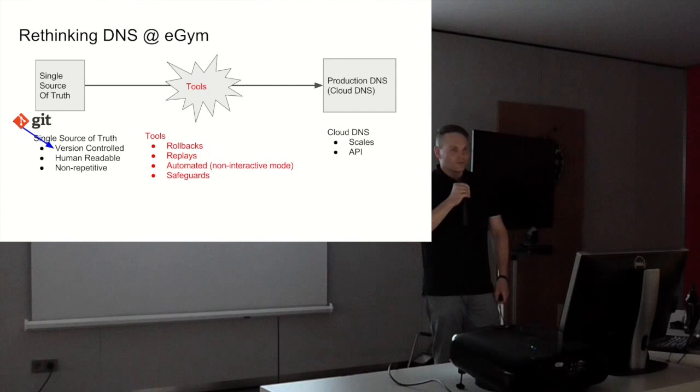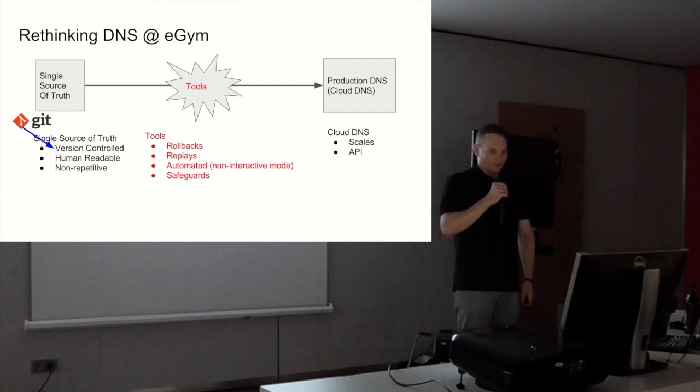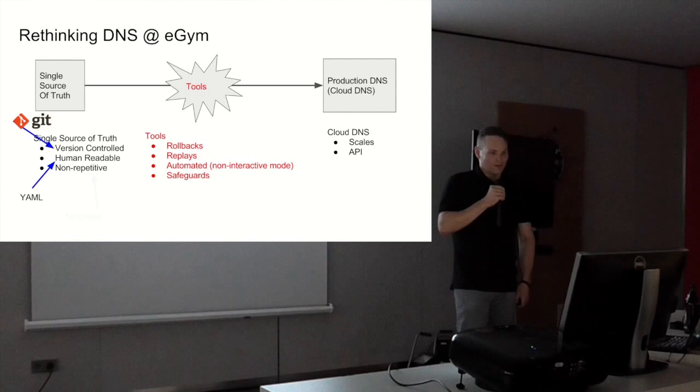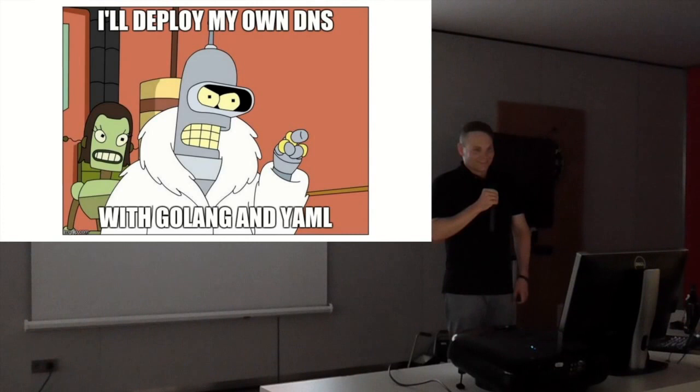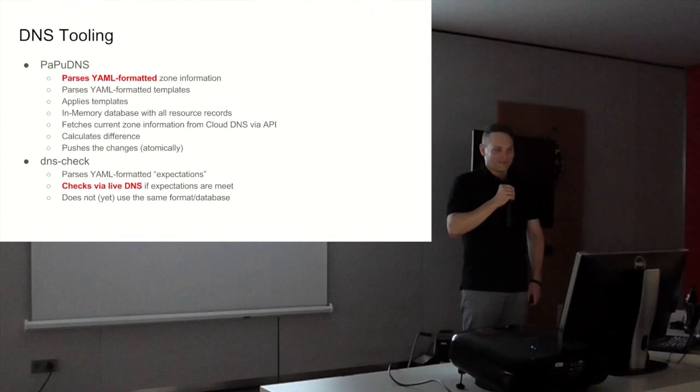For version control, Git was what we chose. It's simple, we have it, everyone knows how it works. For human readable, we're trying YAML. To have non-repetitiveness, we decided to use templates. And of course, Go for the tool. I'll deploy my whole DNS with Golang and YAML.